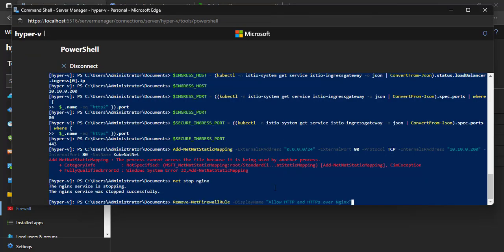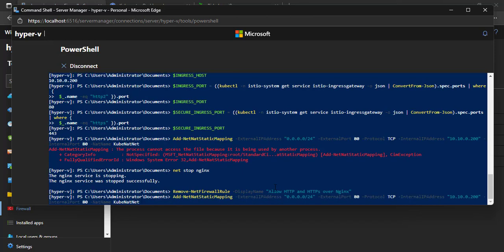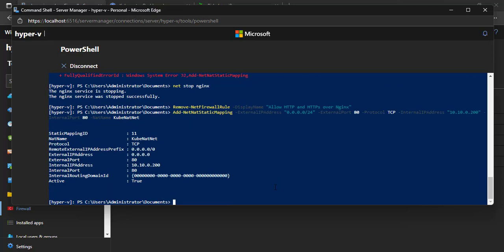We should also delete the firewall rule for Nginx. Now let's try again. Good — it worked with no issue. The new static mapping has been added successfully.